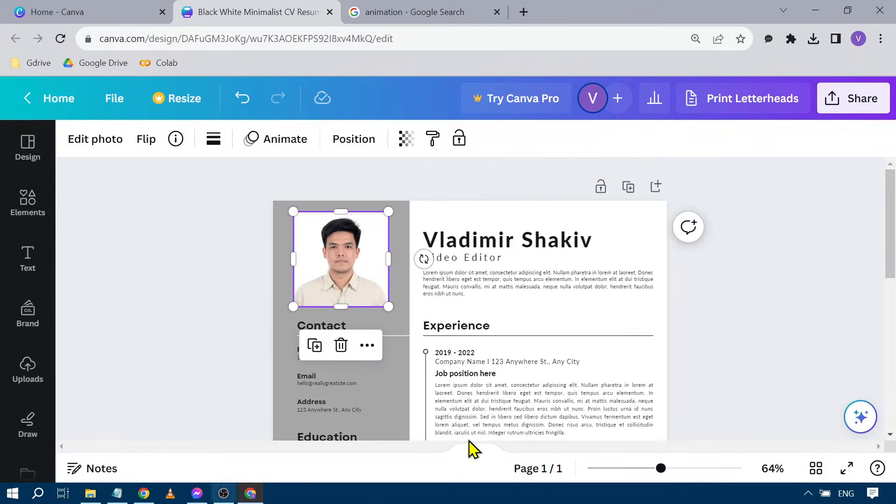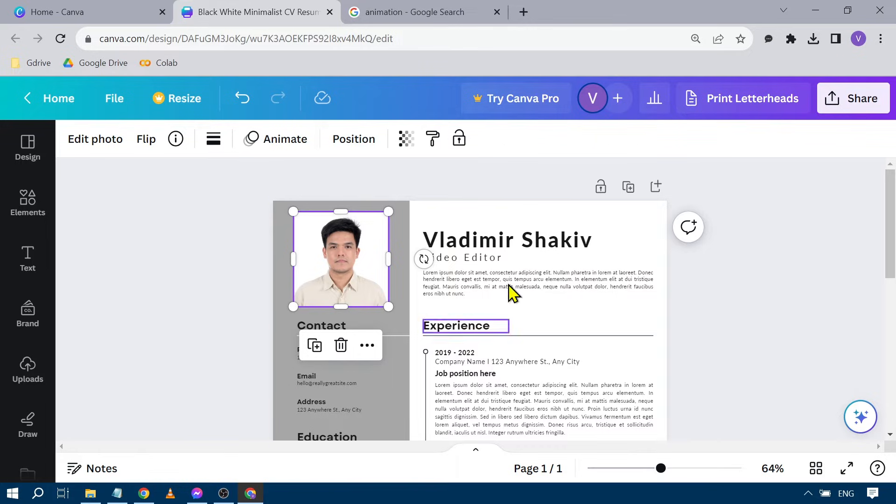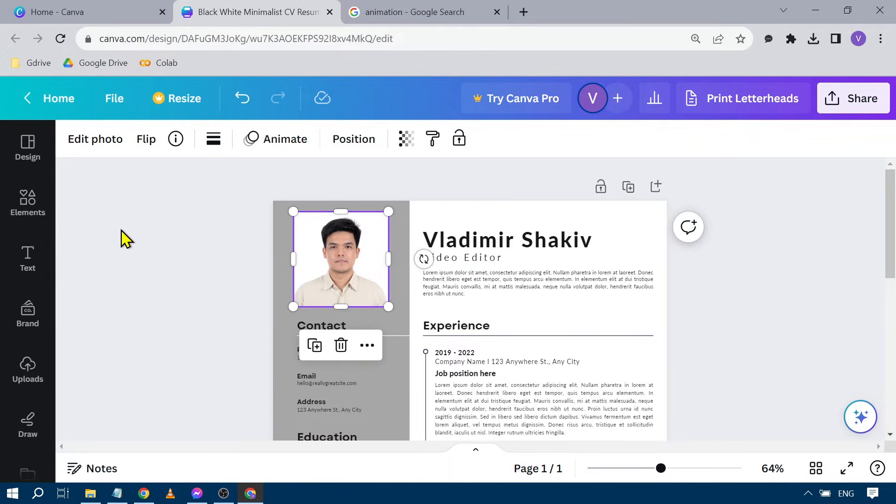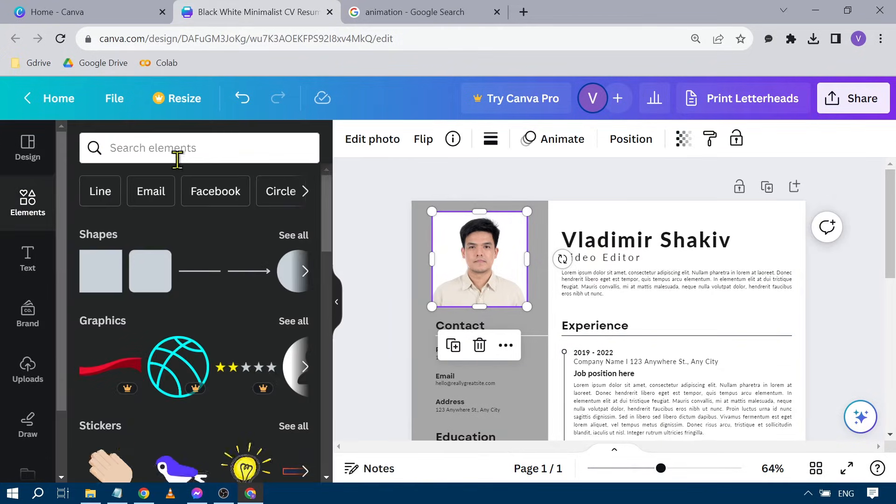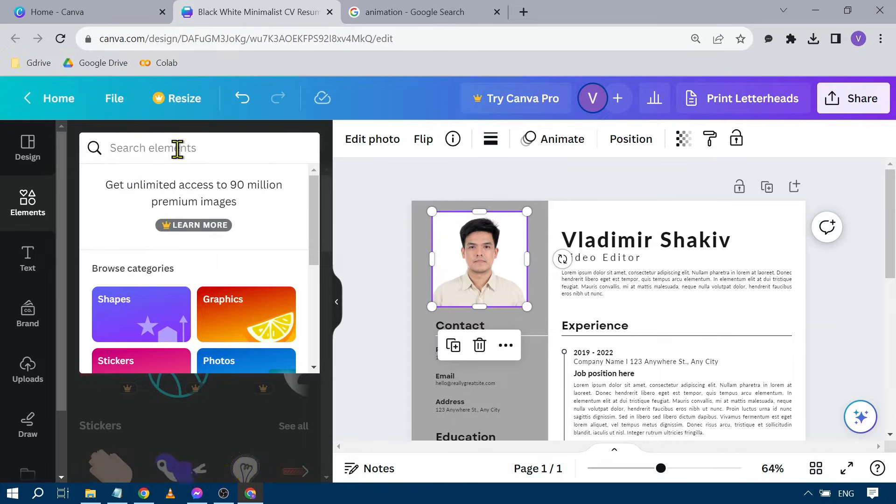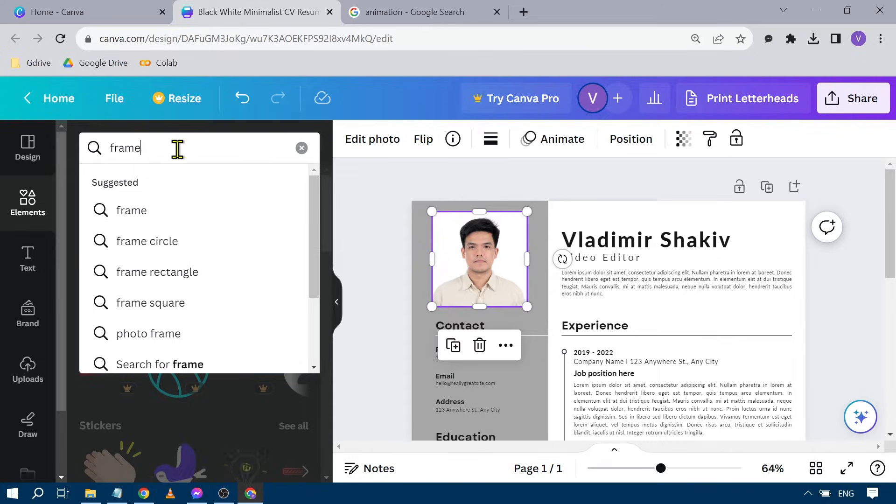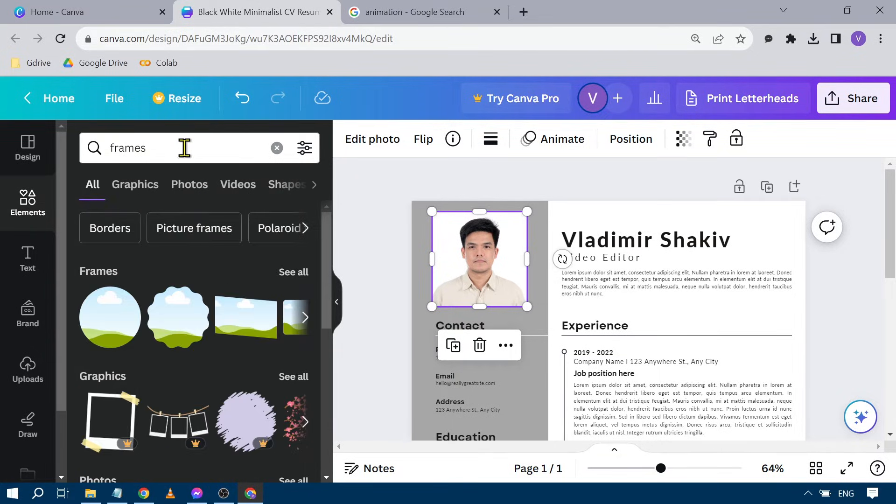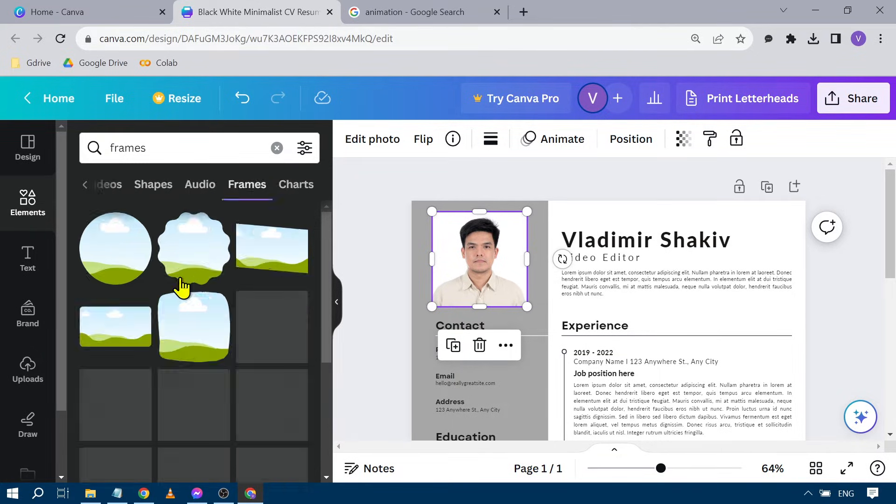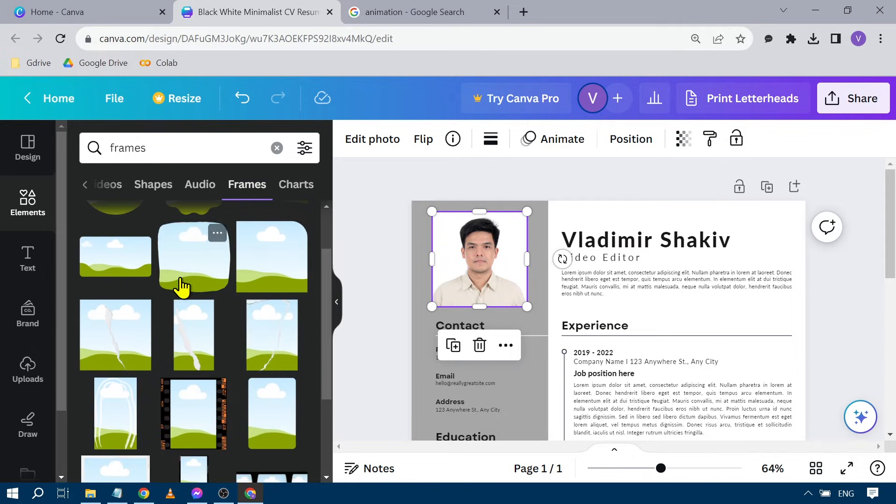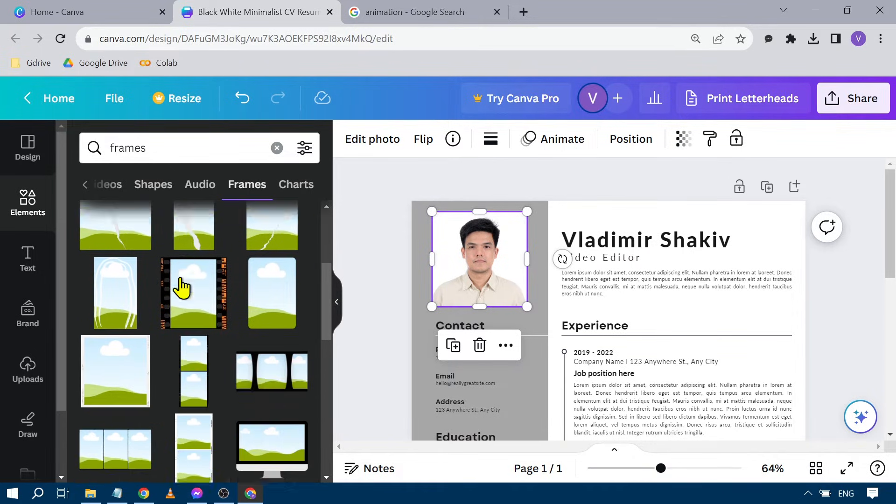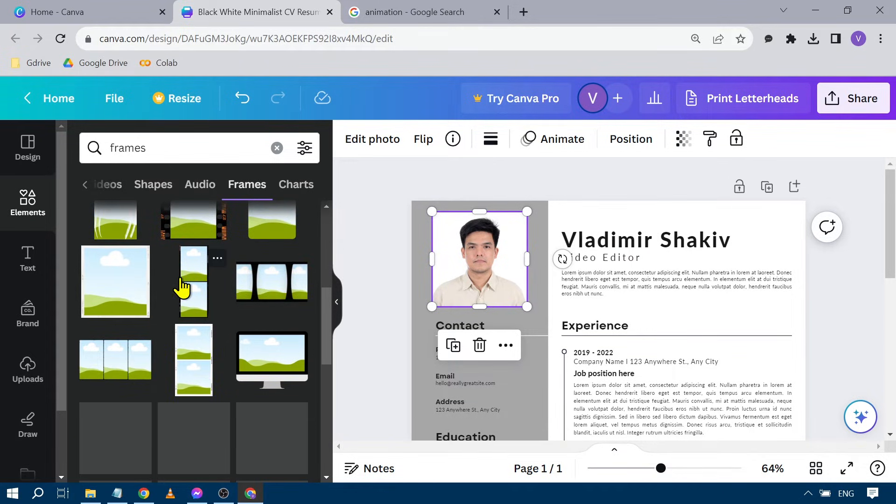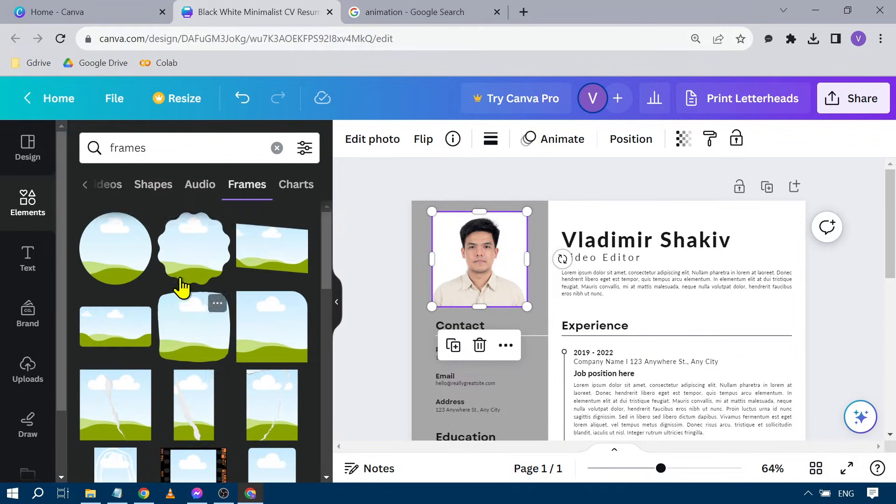Now say for example, instead of a square, you want to put this in some sort of shape. What you can do is go here to the elements and then search for an element called frames. You can click that one, and from here you have different options to choose from. So you have lots of options. Now it's up to you which one you're going to use.